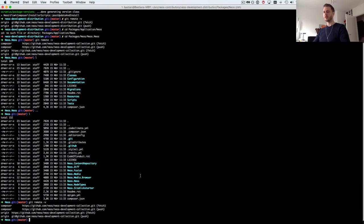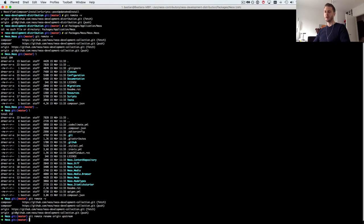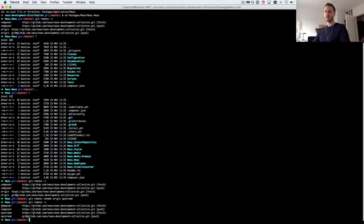Now in order to not push to the actual development collection in the NEOS organization but to our own fork to be able to create a pull request later, we first need to rename the origin to upstream.